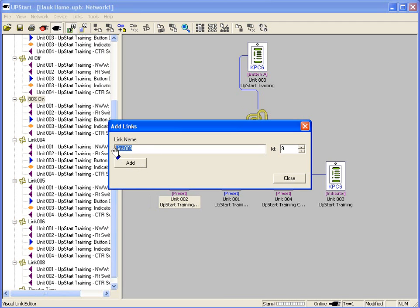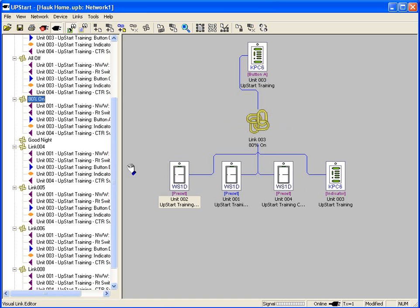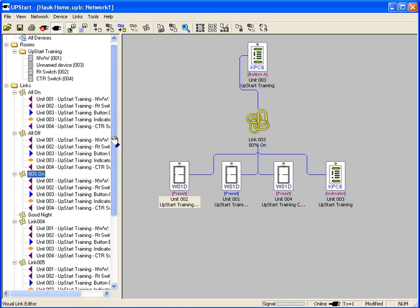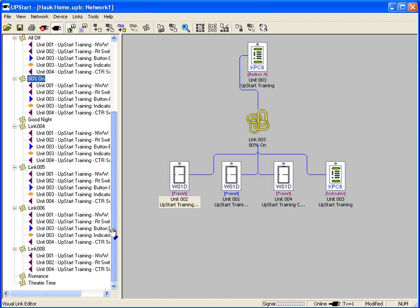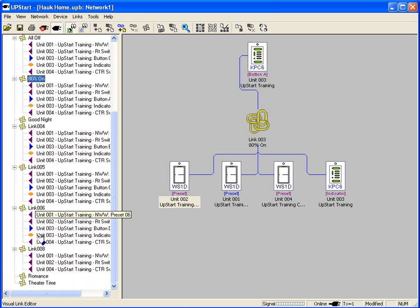The next link, we're going to call that good night. And this one we'll call romance. So now on our list, remember we have our visual tree on the left hand side. We can now scroll down and we see we have some new links put in. We have the good night link, we have romance, and we have theater. These do go in numerical order. So as you name them, they will go in numerical order based on the name.